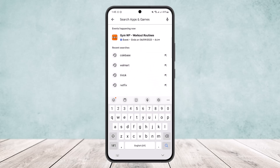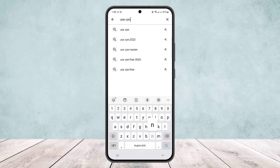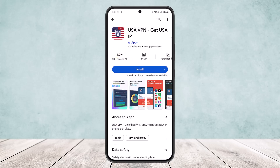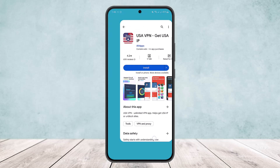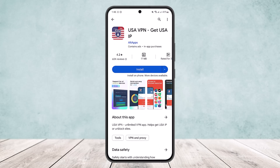To fix this, head into the Play Store and search for a VPN for a country where Coinbase is available — it's available in India and in the USA. Search for a USA VPN or an Indian VPN, download it, enable it, and once you do so, this will fix the issue.